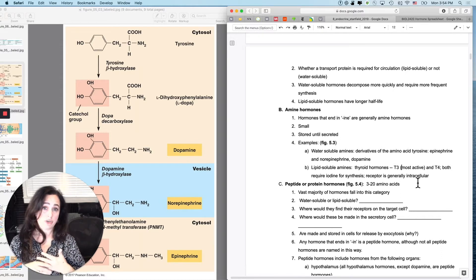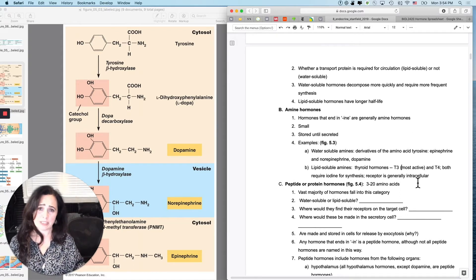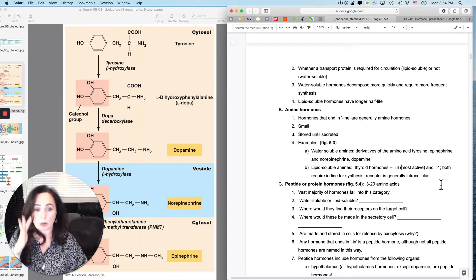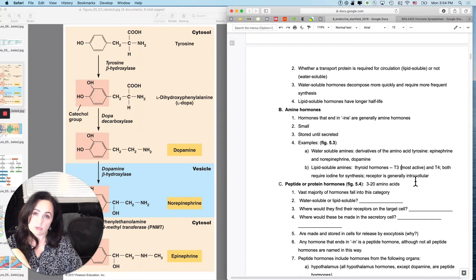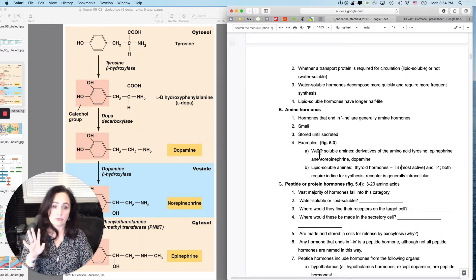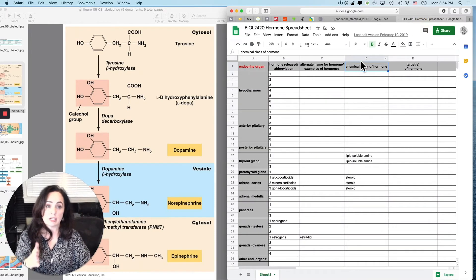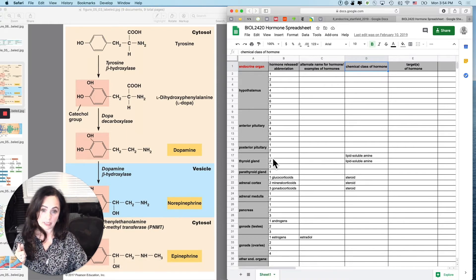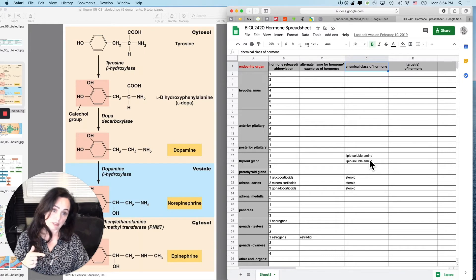Both T3 and T4 require iodine for synthesis — you can figure out how many from the names. Their receptors are generally intracellular because they're lipid-soluble. On your hormone spreadsheet, the chemical class column now has two possibilities filled in: T3 (triiodothyronine) and T4 (tetraiodothyronine) are lipid-soluble amines.